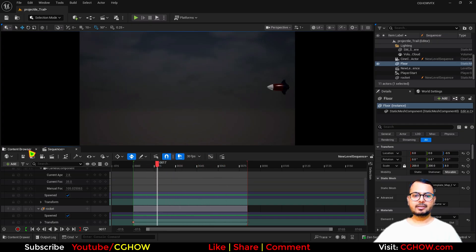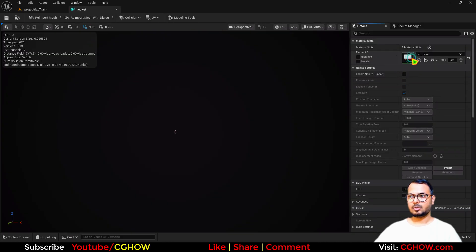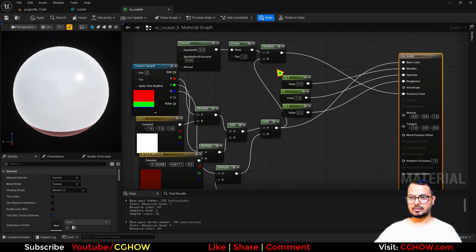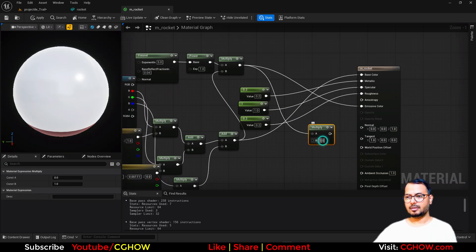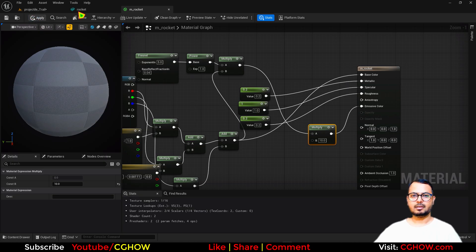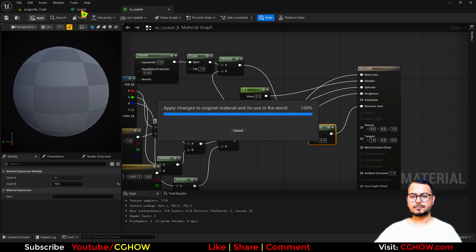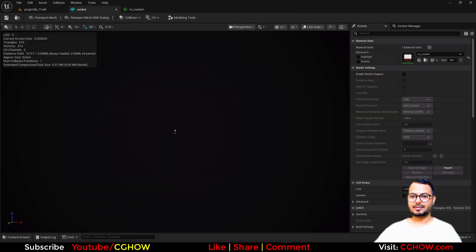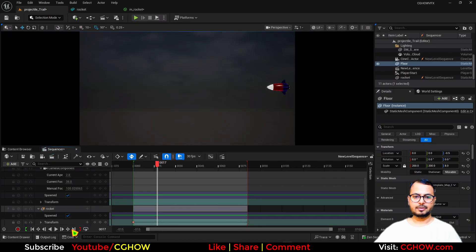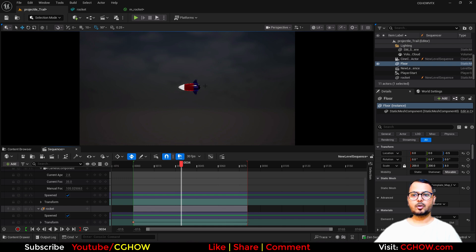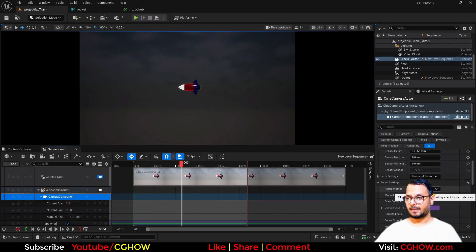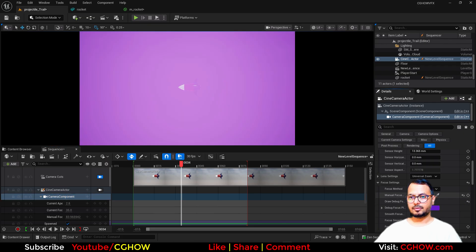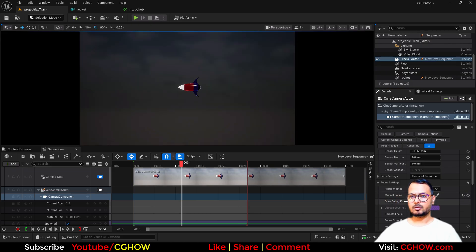Instead of adding more lights, I will just make the material of this rocket a little brighter. I will increase the emissiveness — maybe 10. Let's see how it looks. Now it's a little more brighter and it's visible. If your rocket or any object is not in focus properly, go to the camera component, use the link button, check this purple indicator — it should be exactly on the object. Turn this off and now it will be in focus.